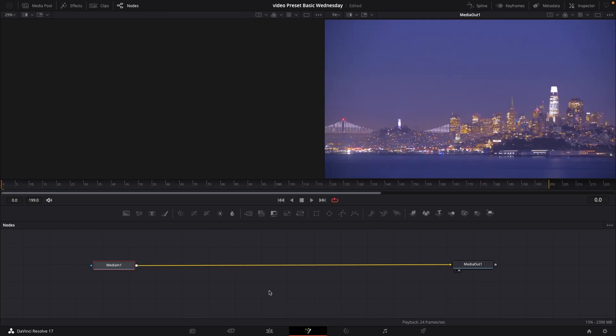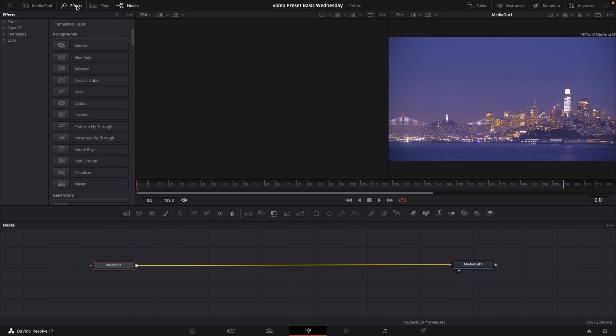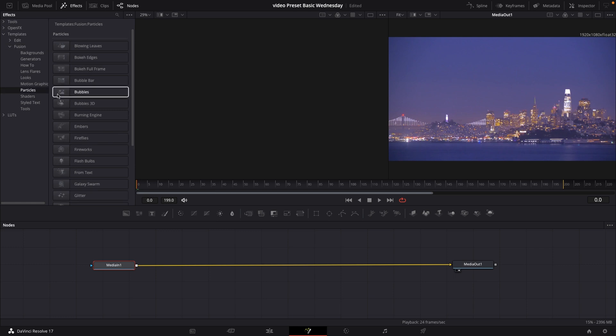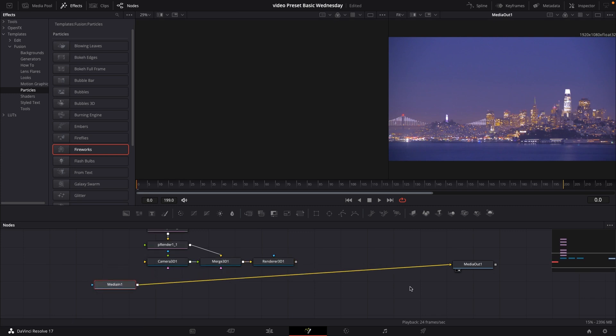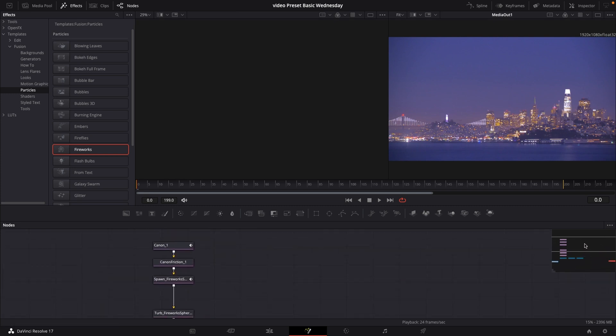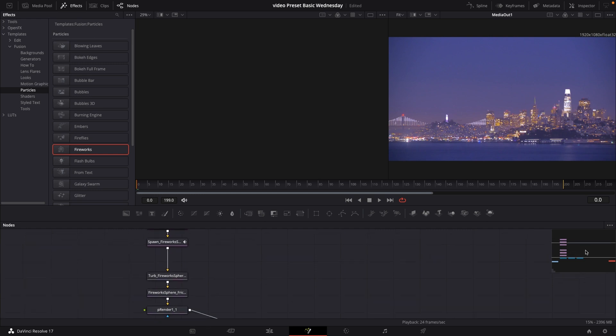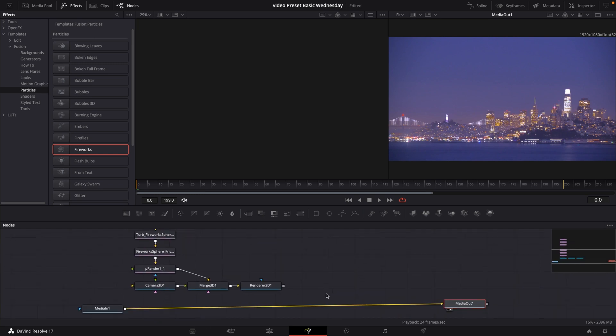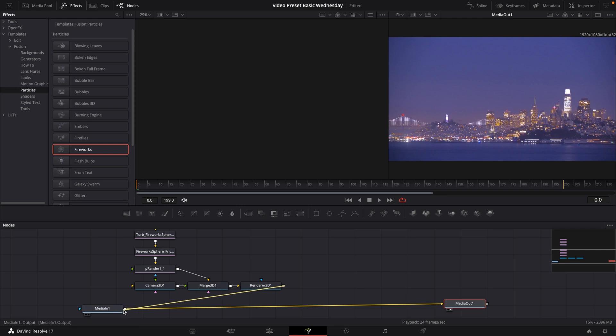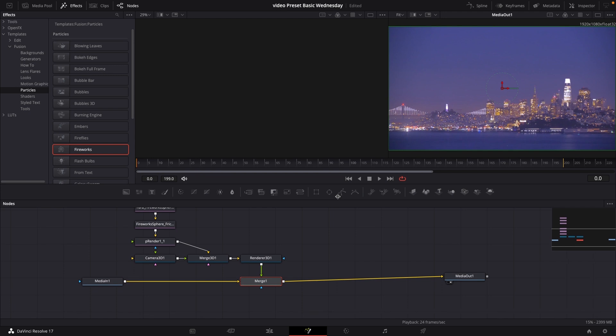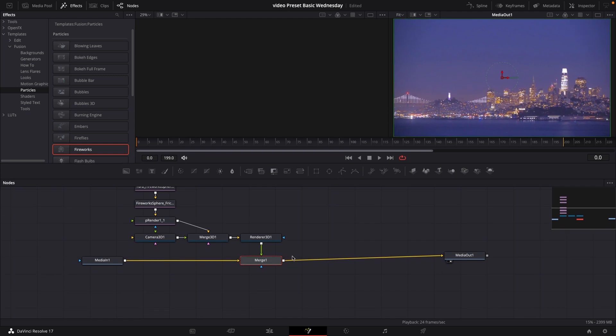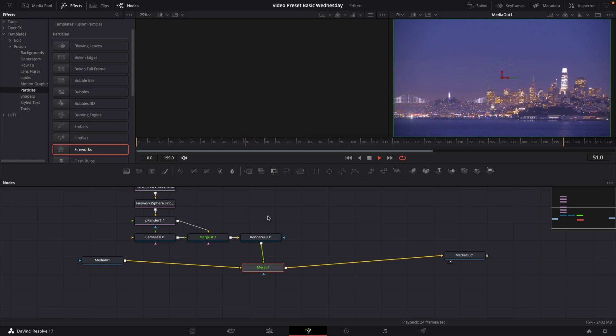Here in Fusion, we have our media in and our media out. We are just going to go up to the effects library. I'll go into templates, Fusion, and down to particles. In particles, we actually have a firework which is built for us. So we don't have to do anything, or at least not anything yet. Here I have a Fusion composition built by Blackmagic. We can easily connect this to our media in, and it's going to get us a merge node. And that's basically what we need to do to make fireworks inside of DaVinci Resolve.